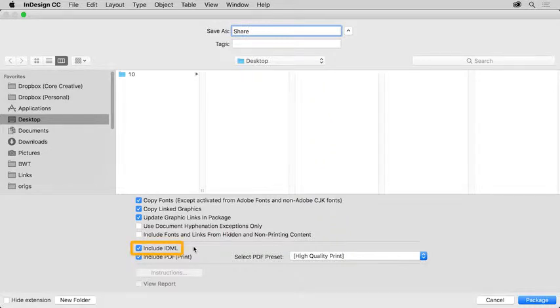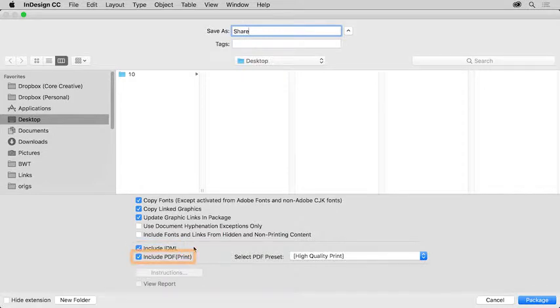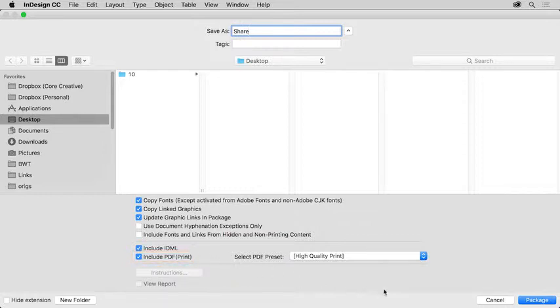An IDML file will also be created, which can be opened in previous versions of InDesign. And finally, a PDF will be created that users can open in a free PDF viewer, maybe for printing or to show what the InDesign layout should look like.